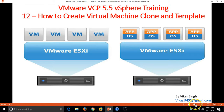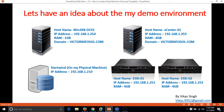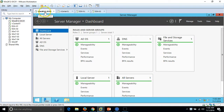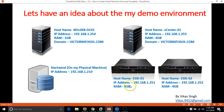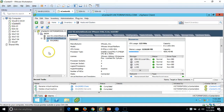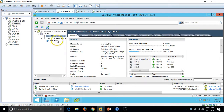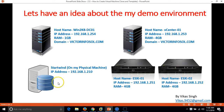Let's have a look at my lab environment. I have 5 machines. The first one is my win2k12-dc01, which is my Active Directory server with Active Directory and DNS roles installed. My second machine is my vCenter server, which has the vCenter application installed and is connected to my two ESXi hosts, esx01 and esx02, via the vSphere client.